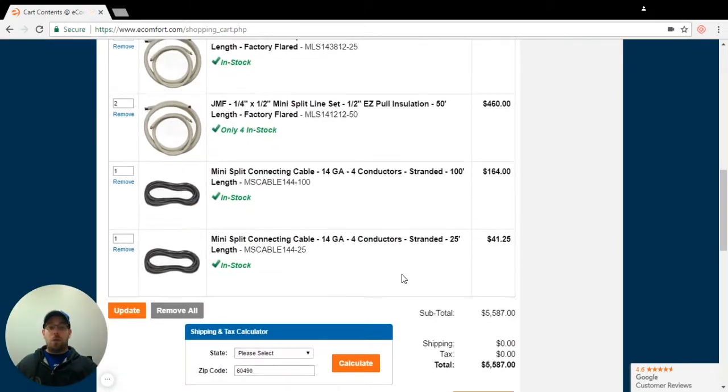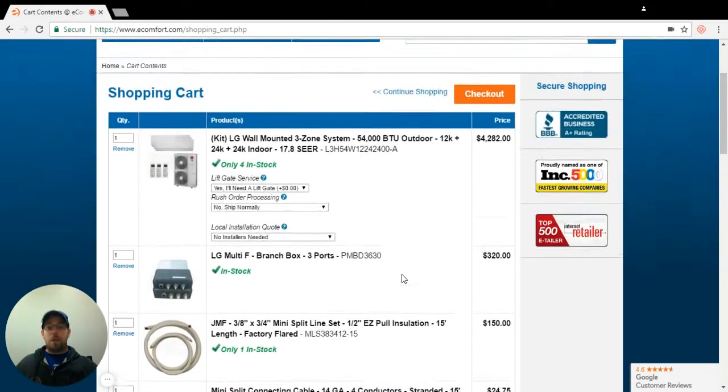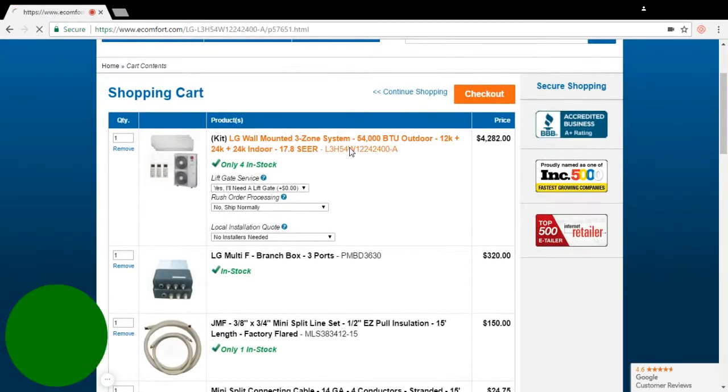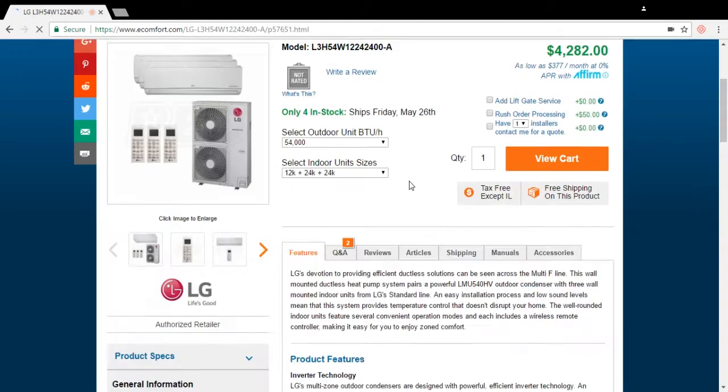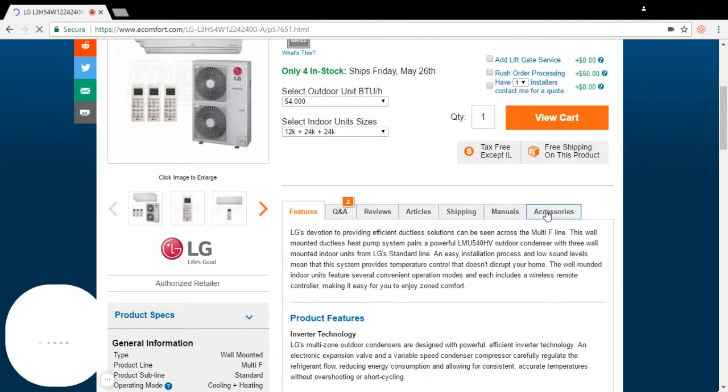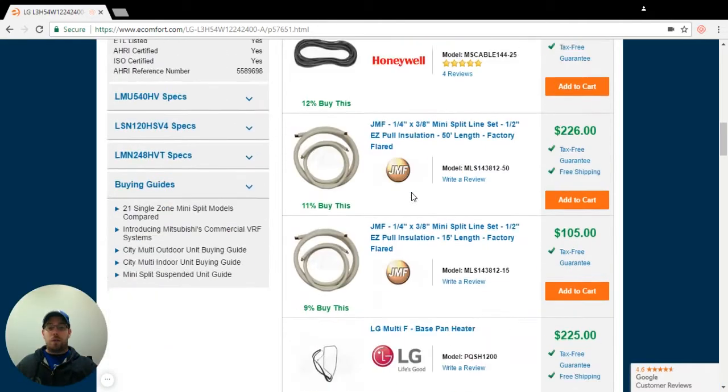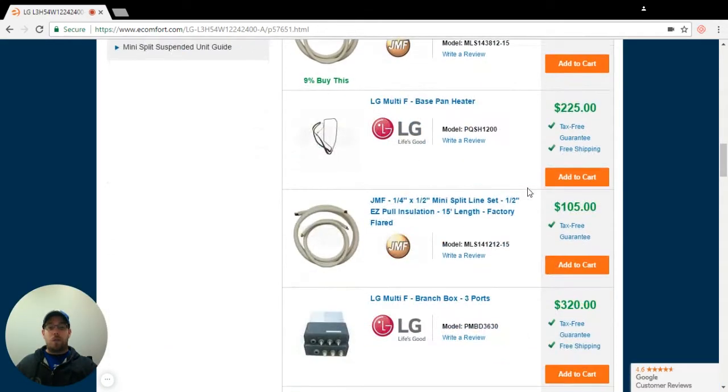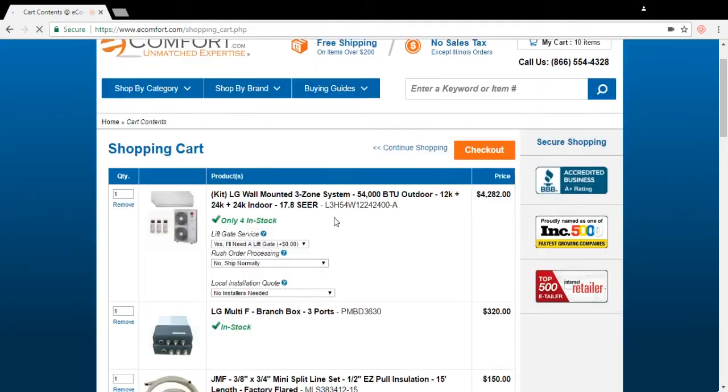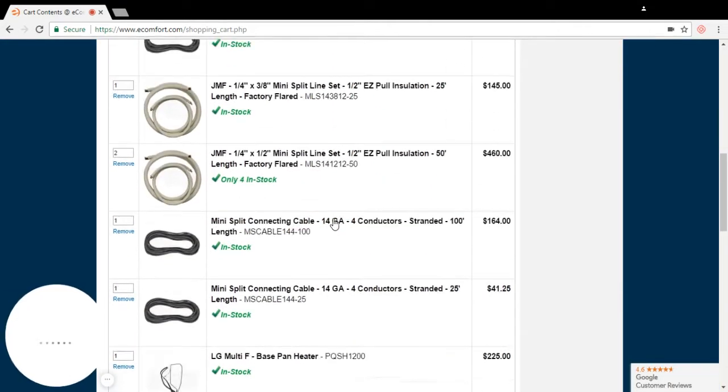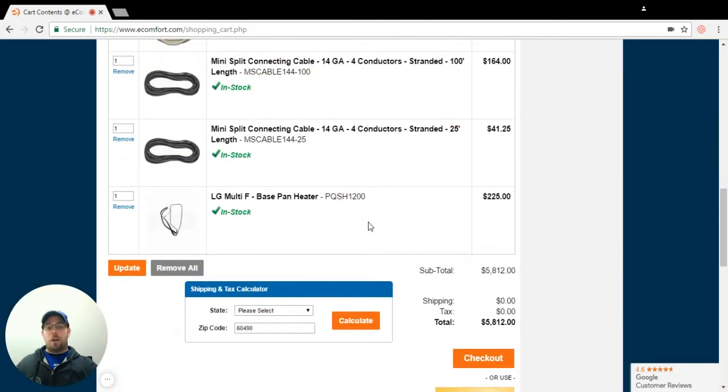Other things that are required for this unit, especially if you're in a cold climate, you're going to need a drain pan heater. Anytime that you get below 30 degrees, we do suggest that you purchase the drain pan heater because some warranties require that you have it. I'm going to put the drain pan heater on here because we're in Chicagoland area and we get darn cold.